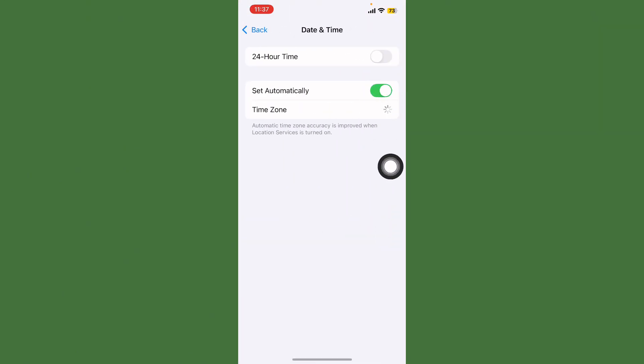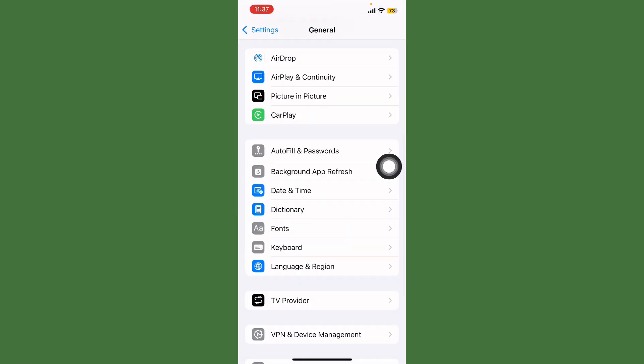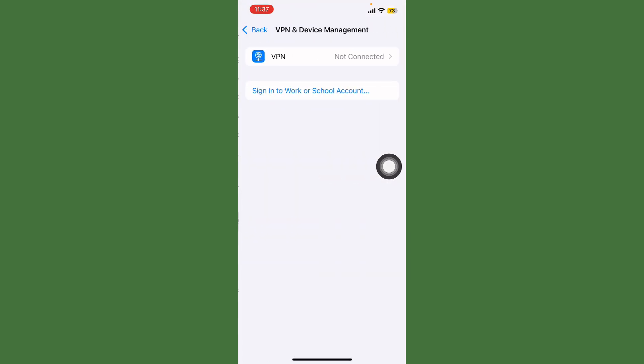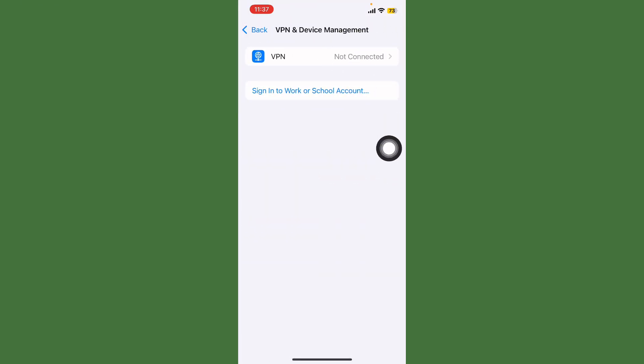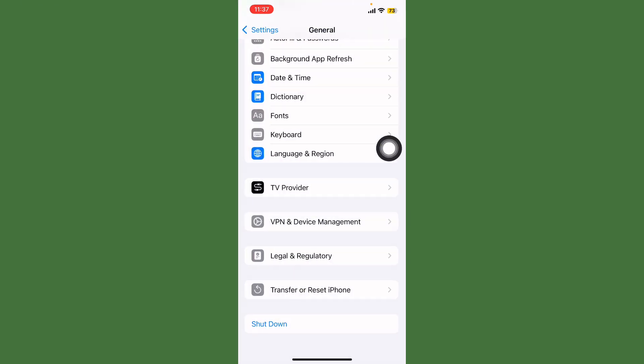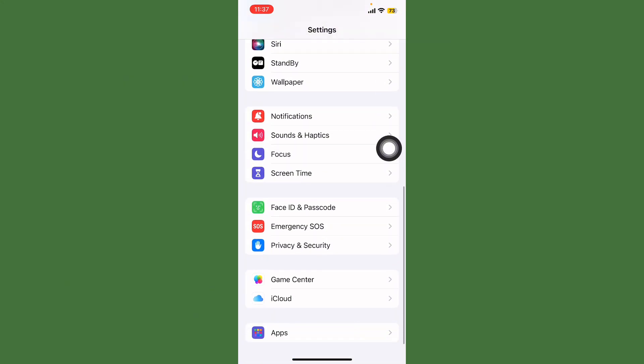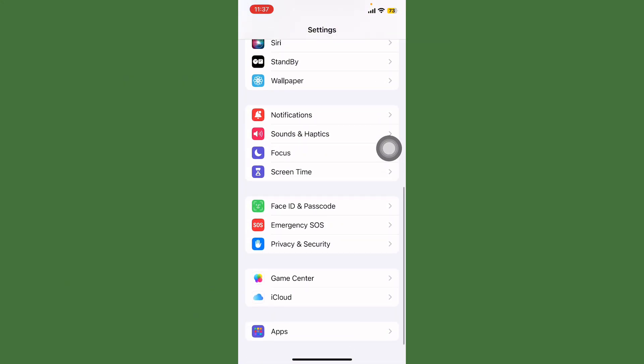Always turn on Set Automatically. Go back and tap on Device and VPN Management and check if any VPN is connected. Turn this off. After this, scroll down and tap on Screen Time.